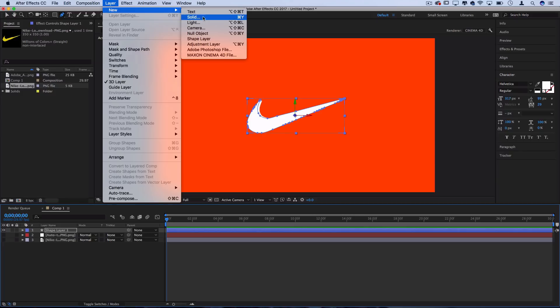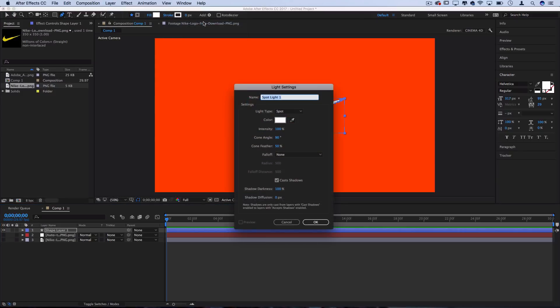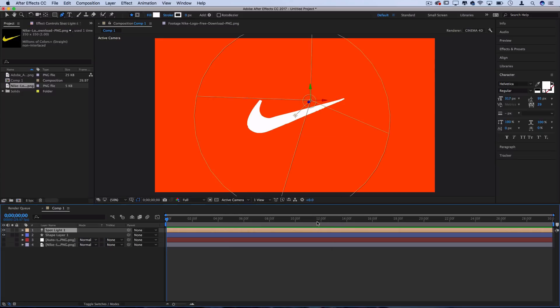I'll minimize that for a second so we can see what's going on. And I'll go to layer new light. This is going to create a new spotlight by default. I'll just leave all these settings as is, a white spotlight cone that casts shadows, and press OK. Now we've got our spotlight that's creating shadows onto that 3D layer and we can see some texture going on.